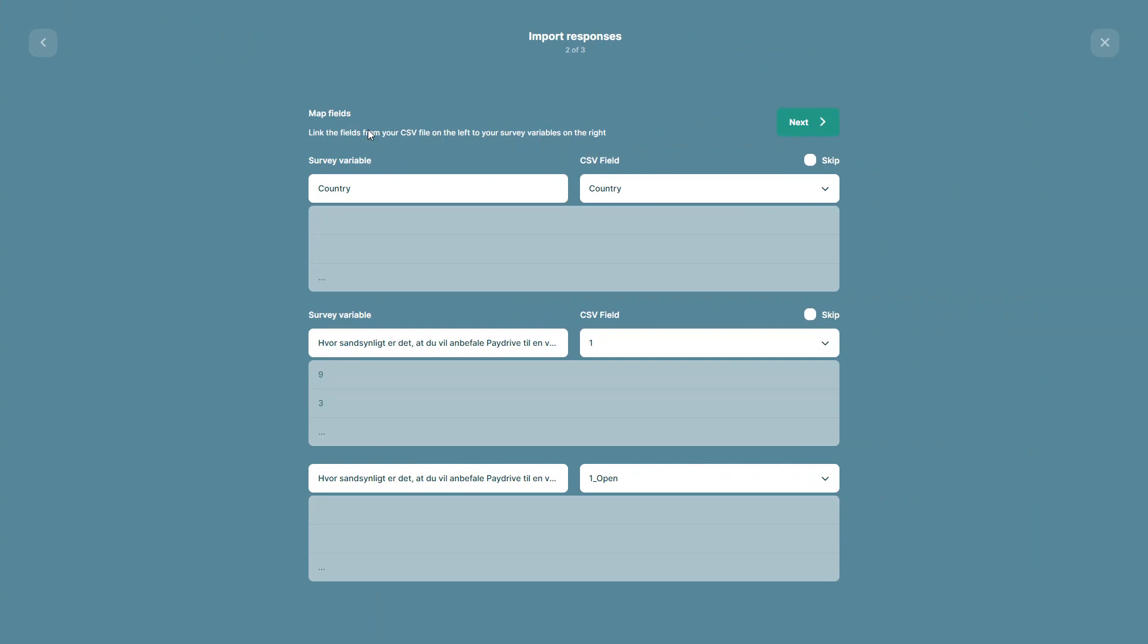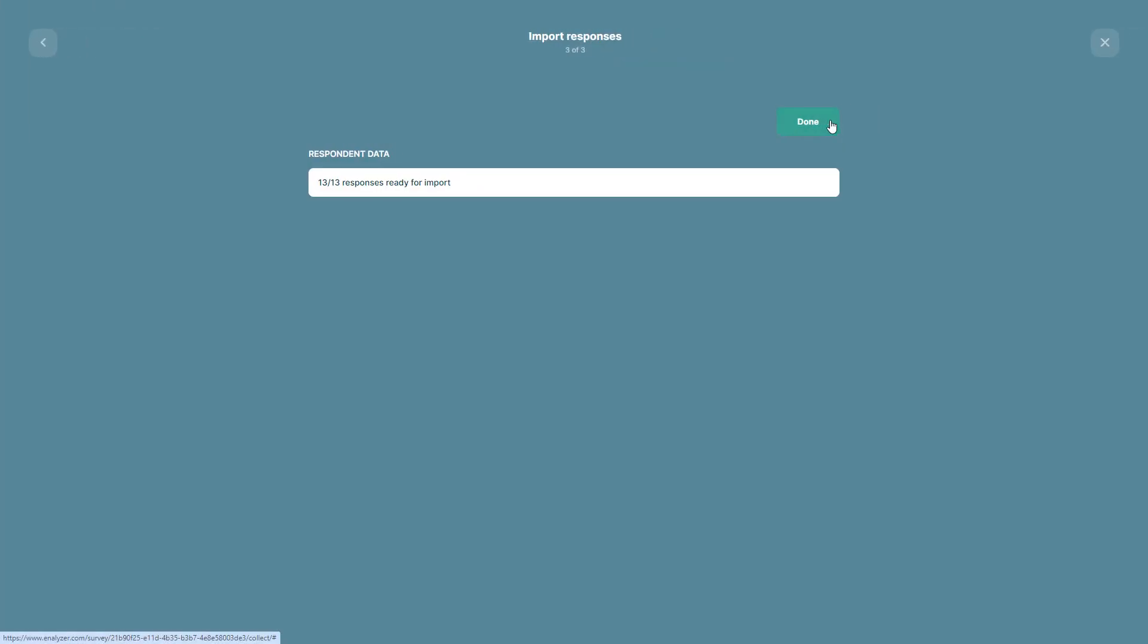On the next page, I will need to map the fields accordingly. When mapping the fields of your file, if there is a field that you don't want to upload or import, you can press the option skip. Once you're done mapping your file, all you have to do is press the option next.